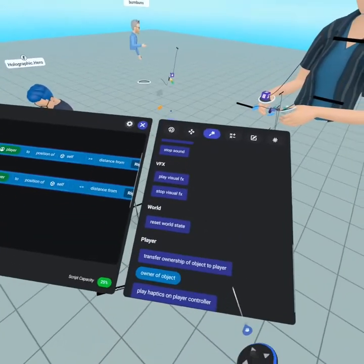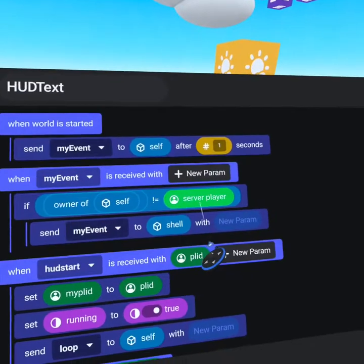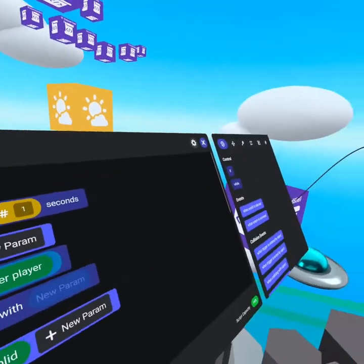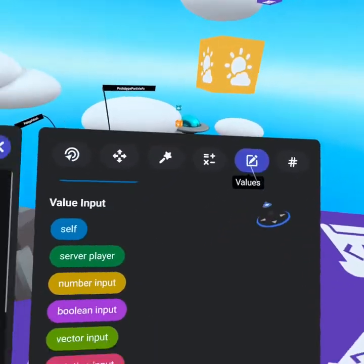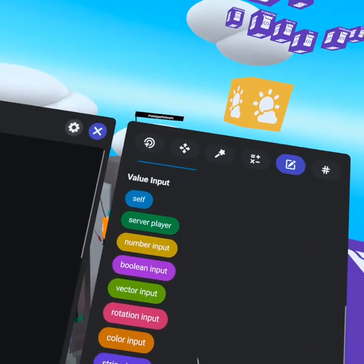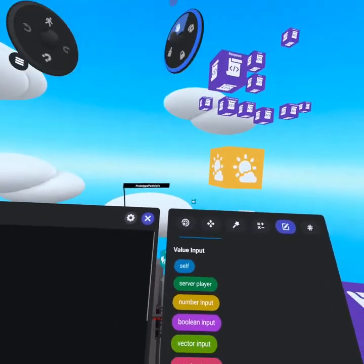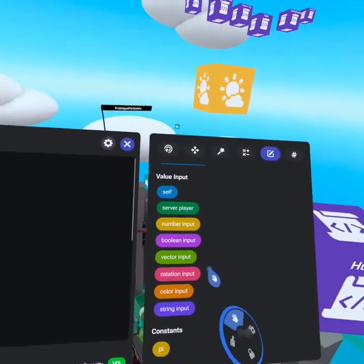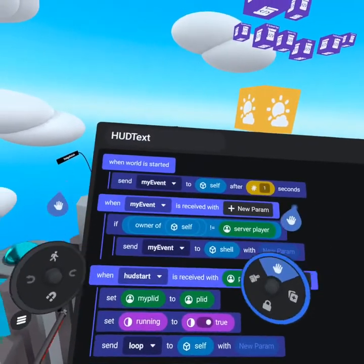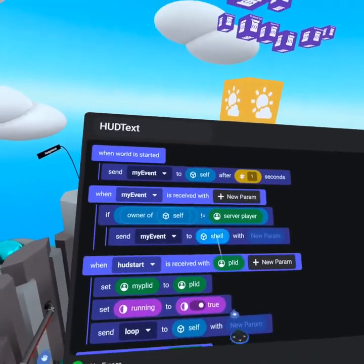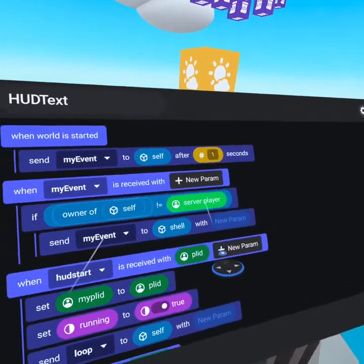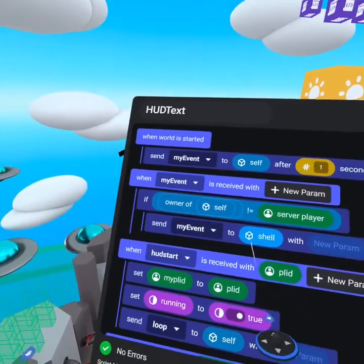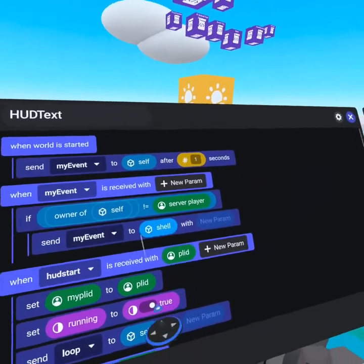which can be found on the actions tab, does not equal server player, and you can find server player under your values tab. A server player basically just means that's running on the server, not running on self. All we want to do is say, this object has been assigned. We do that by saying owner of self doesn't equal server player. Then we send my event to the shell object.